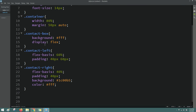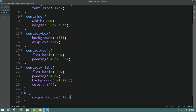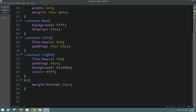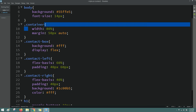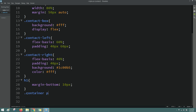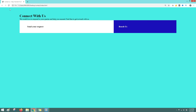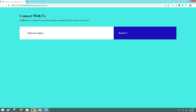Now let me add some space above the title. I'll write h1 and add margin-bottom. Next, for the p tag I'll write the class name 'container' then 'p' and add margin-bottom of 40 pixels. Reload the web page and now you can see some space below this text.